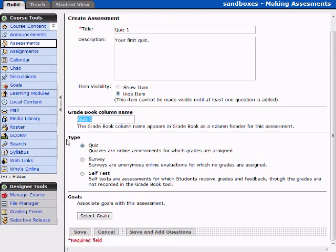Now the type of assessment can be selected here. Quizzes are online assessments for which grades are assigned. Surveys are anonymous online evaluations for which no grades are assigned. And a self-test is very similar, but there's just no grades that go along with it. So design towards your needs and towards the needs of the students.